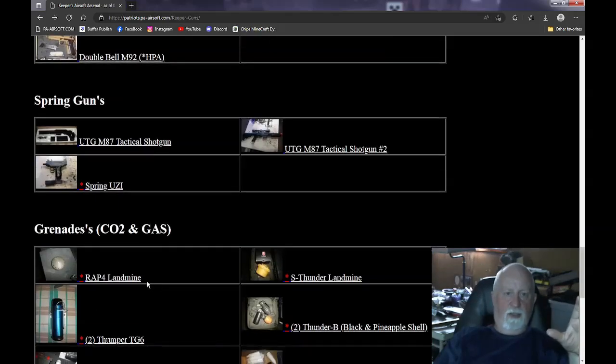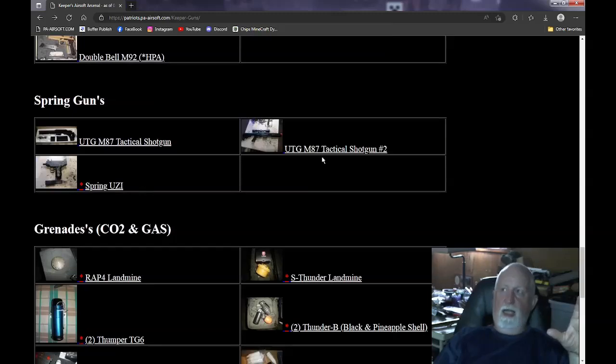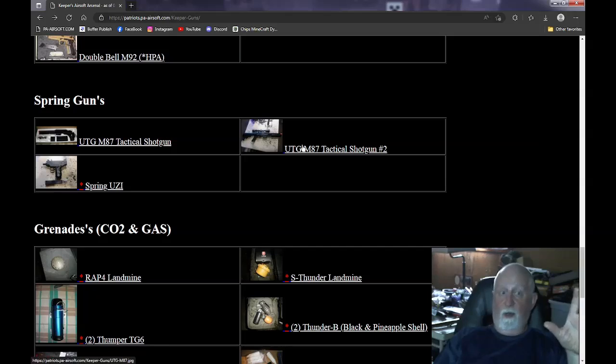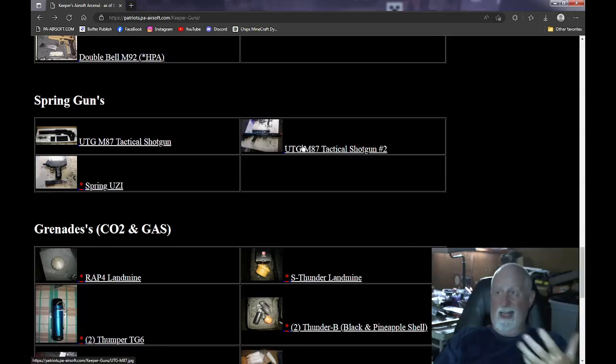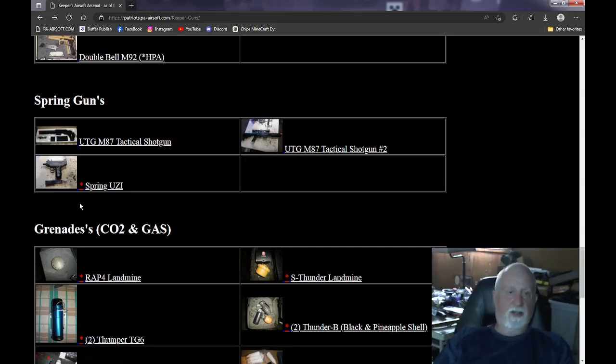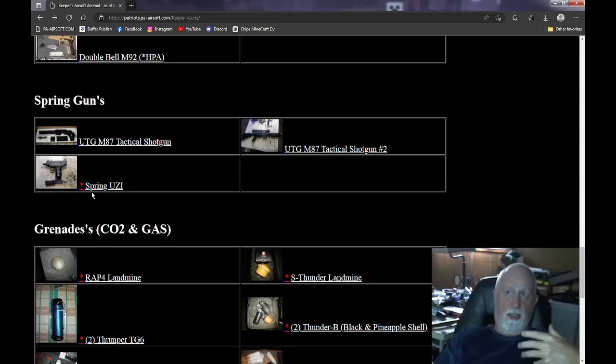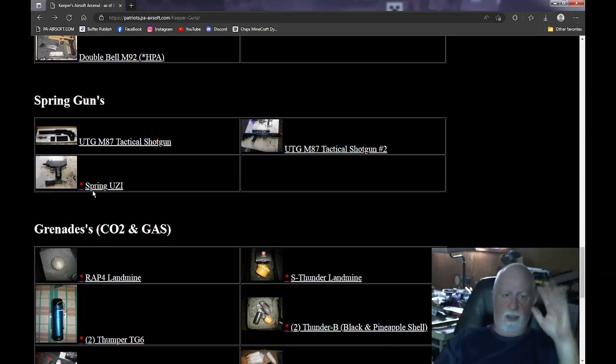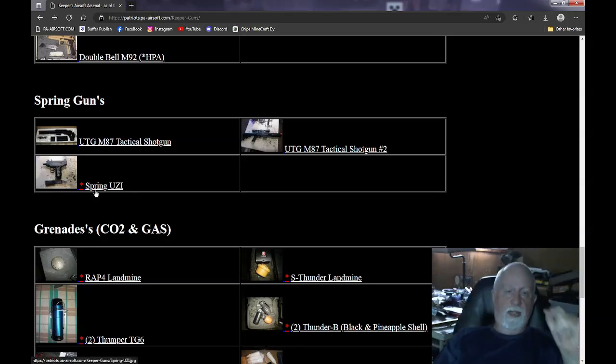Spring guns. Now, the shotguns, both of these shotguns basically shoot about 300 FPS. One has a stock, one doesn't have a stock. They're identical. Then I actually have this Uzi, which is also a spring shotgun or spring pistol. I think I have a couple other spring pistols, but they're not listed on here because they either broke or fell apart.